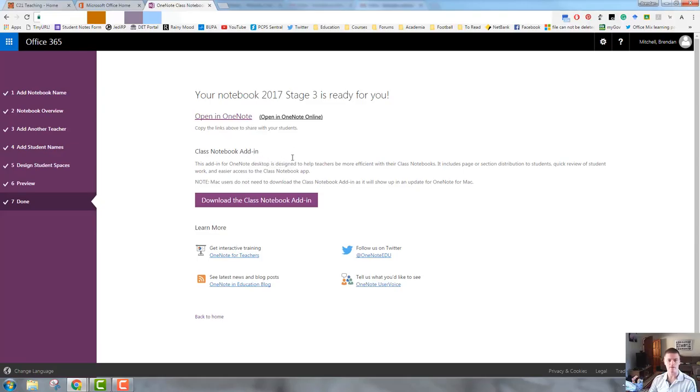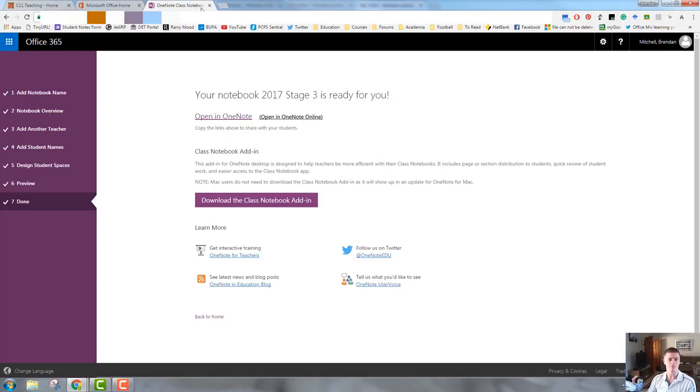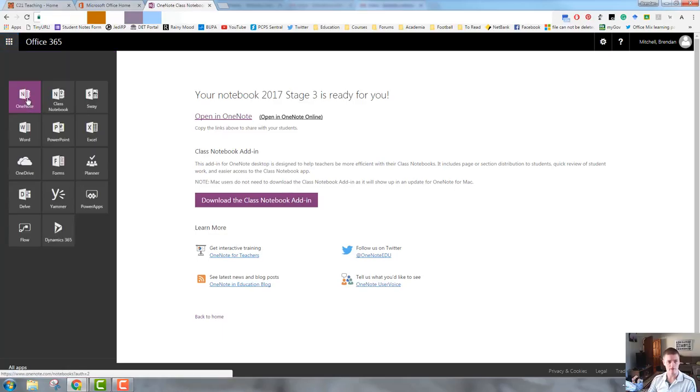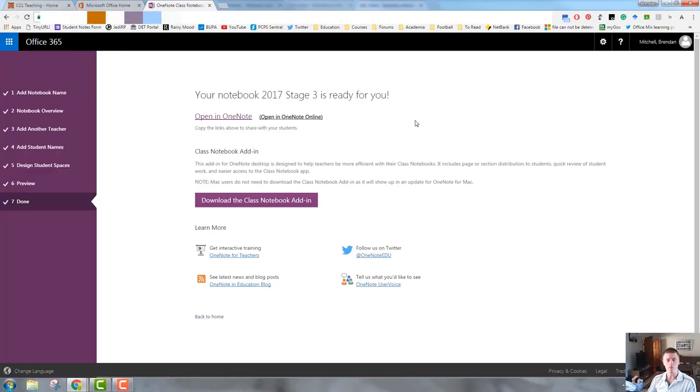So class notebook add-in, there is a class notebook add-in for your OneNote desktop app. And there are some other options there. So that's how we set up a brand new notebook. Now to open the notebook and make it usable, I want to go back to OneNote. So I click on OneNote. We might leave that there actually. We'll keep that as a one topic video. So that's how we set up a class notebook.